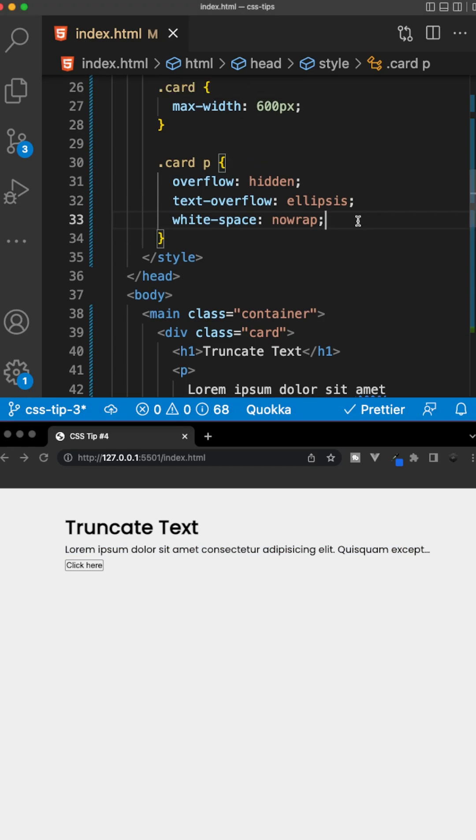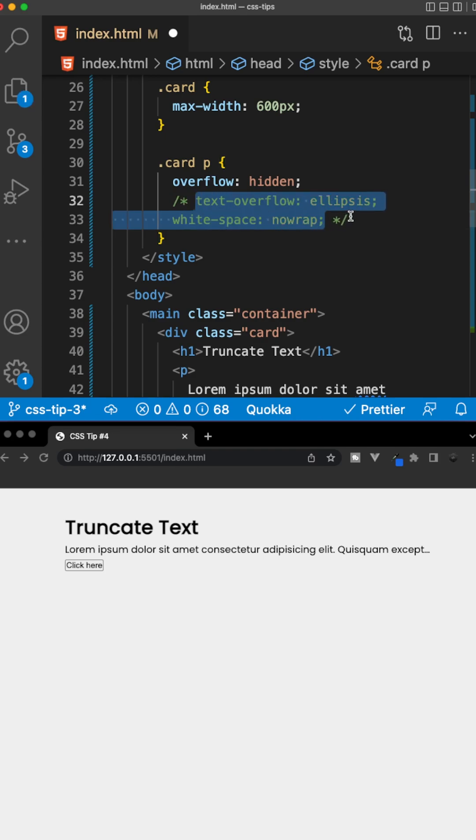If you do want to go beyond one line, let's say you want to show two or three lines, you do have another option. So we'll comment out the text overflow and whitespace property, and we still want to set the overflow to hidden.